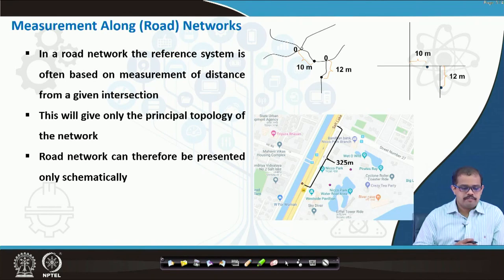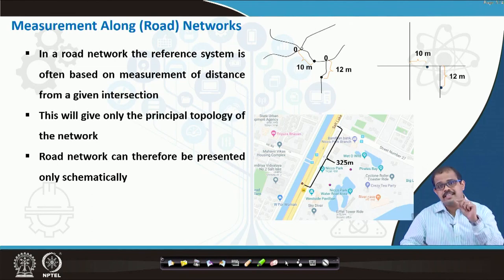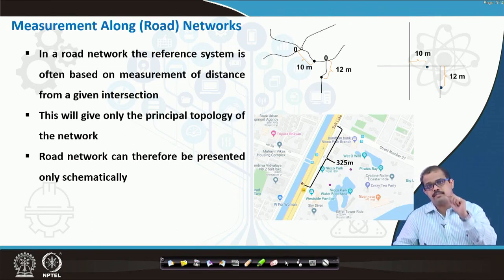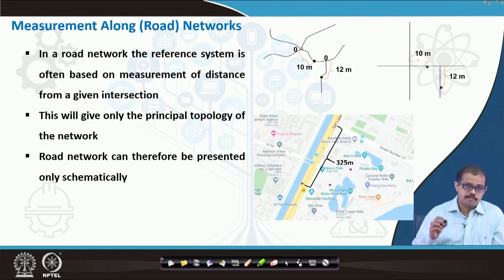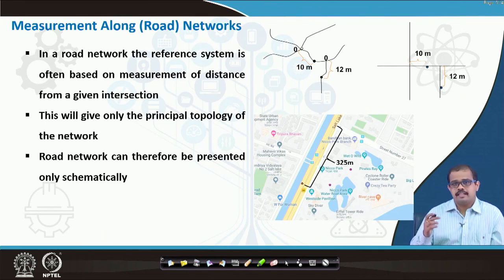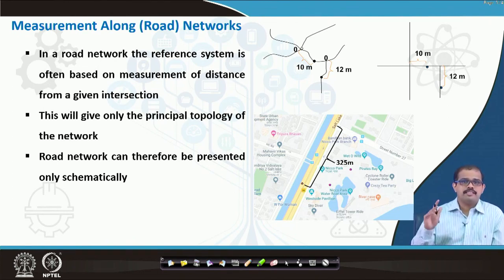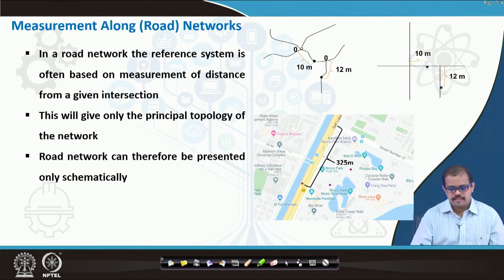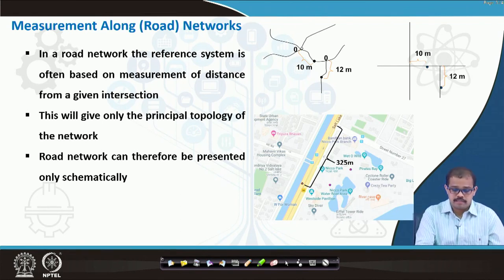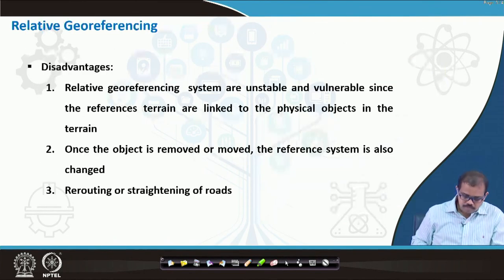When looking at a road network, the referencing system is often based on measurement of a distance from a given intersection. This will give only the principal topology of a particular network, but it does not really give you the direction and the displacement in that particular network. Road network can therefore be presented only schematically. One example is shown on the right-hand side representing one of the very prominent regions in Kolkata.